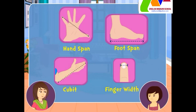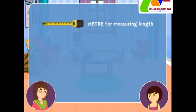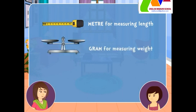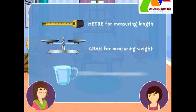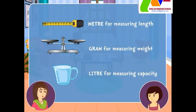But now, we use a standard unit of measurement called the metric system, which uses three basic units: meter for measuring length, gram for measuring weight, and liter for measuring capacity.